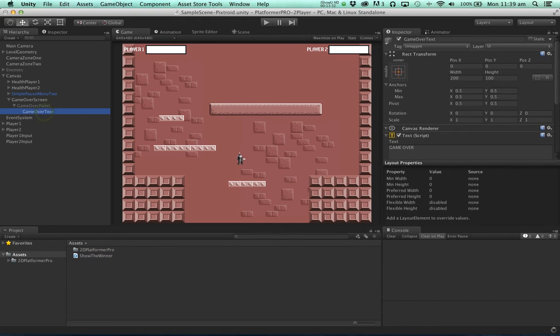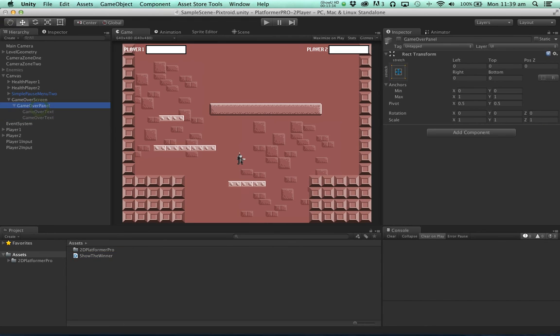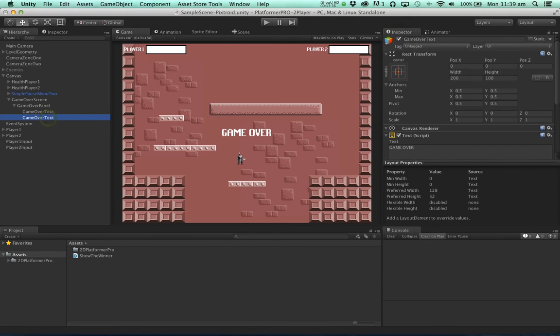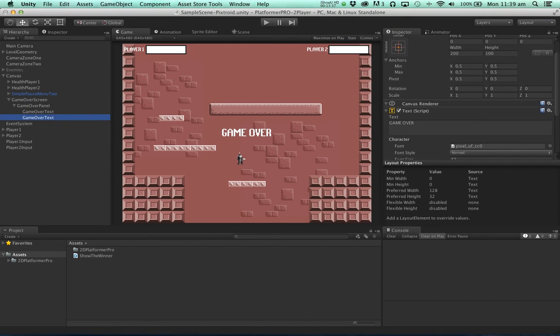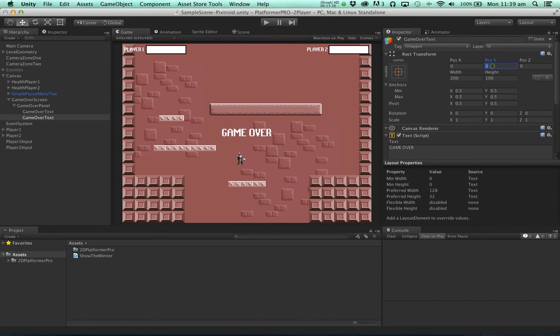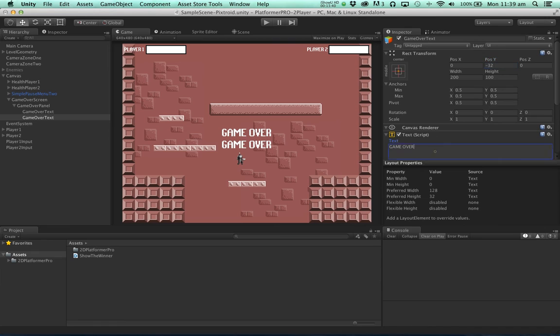We'll duplicate this game over text here. Move it down a little. And it's going to look something like this.